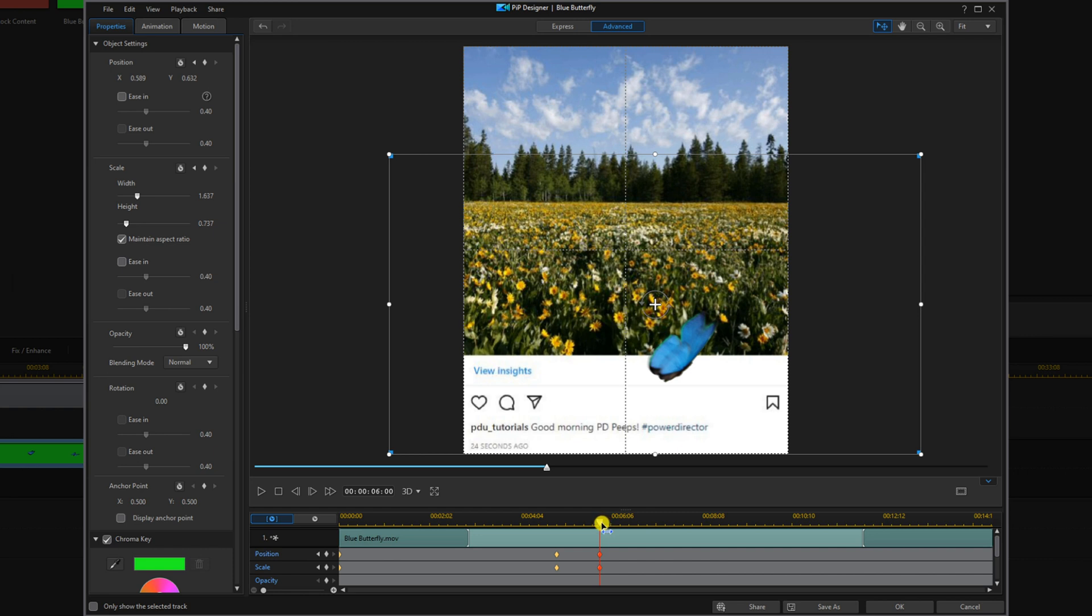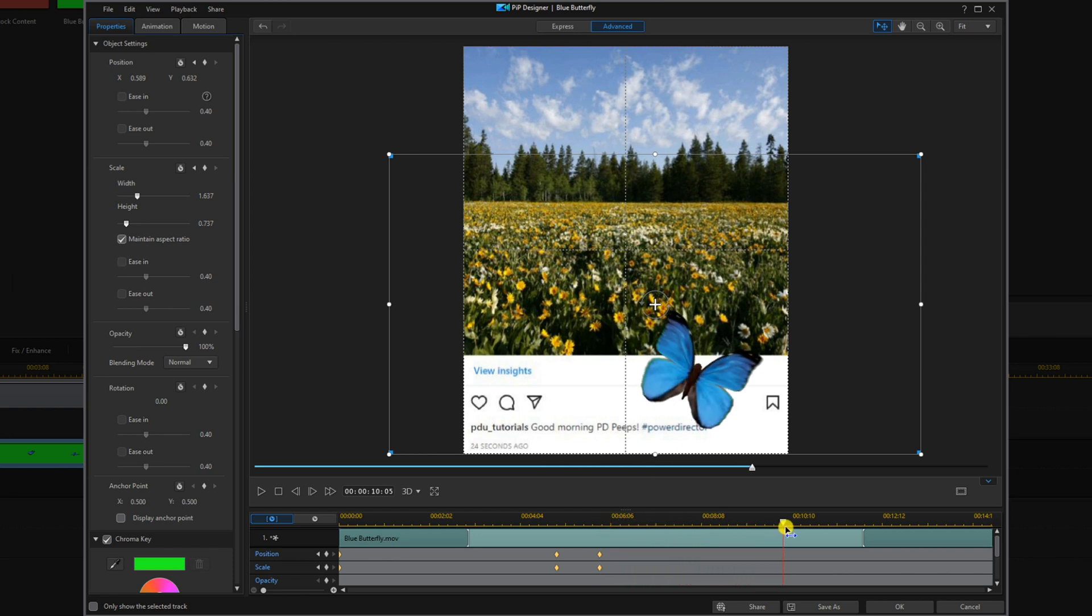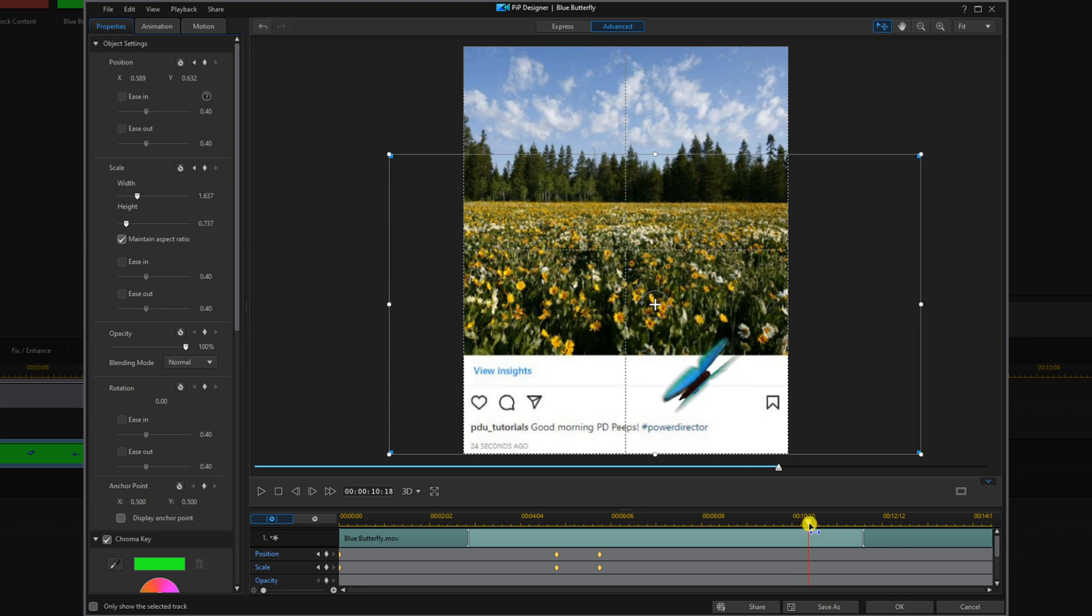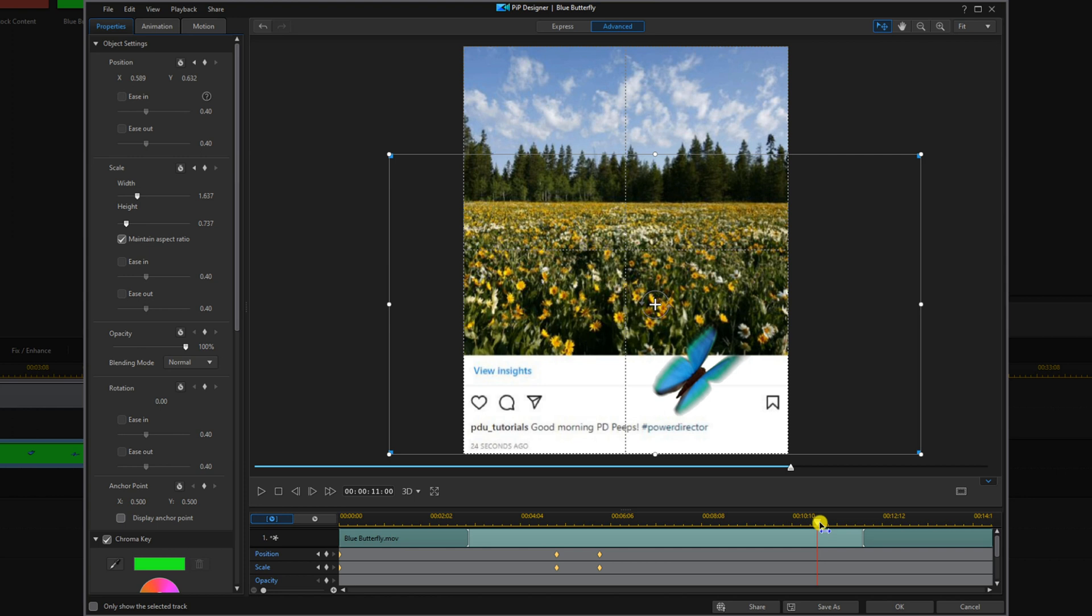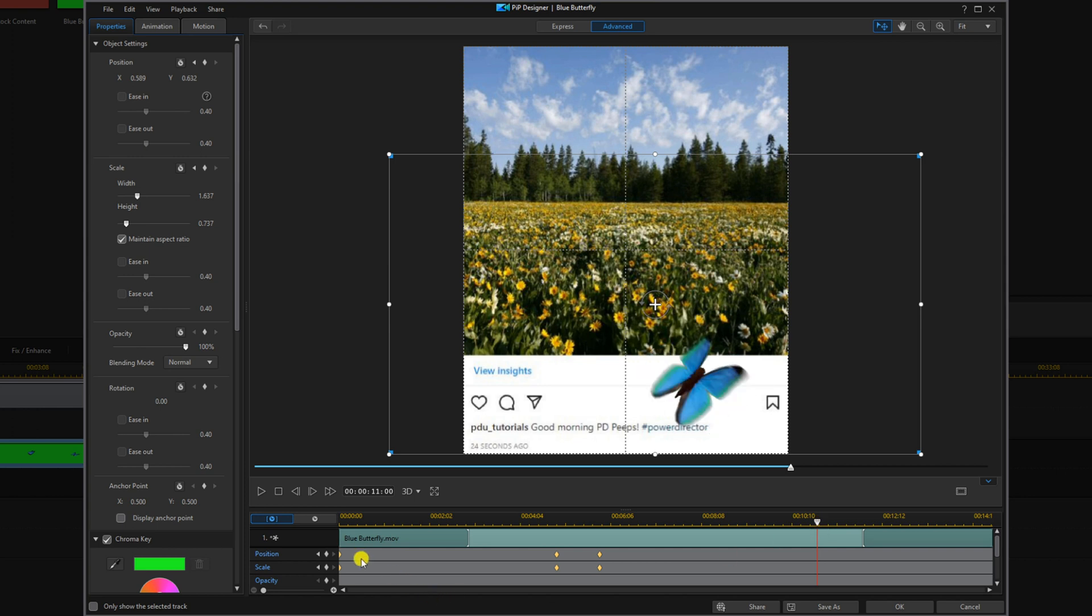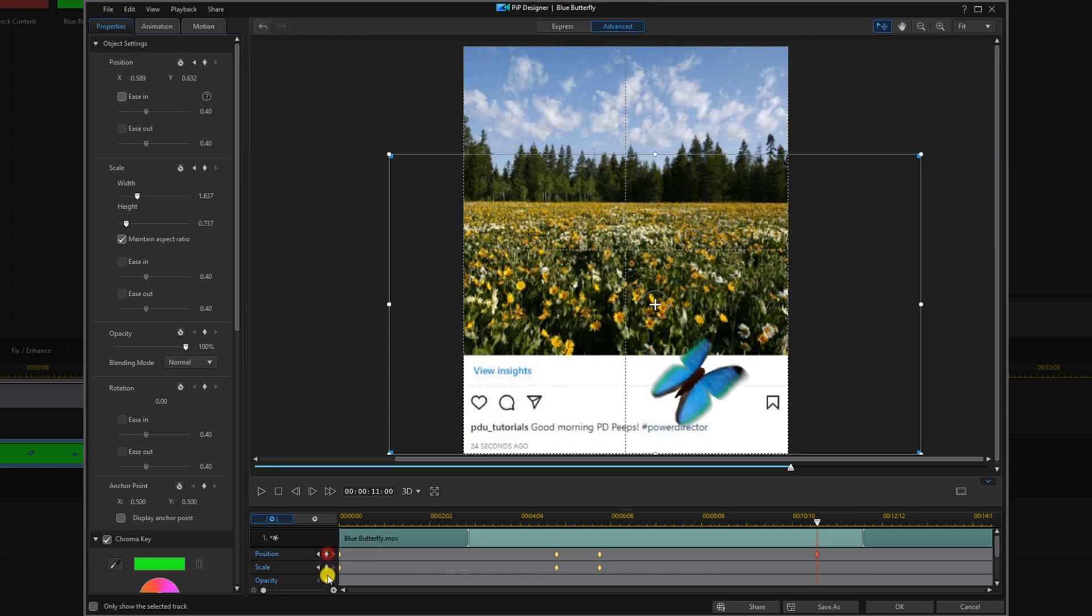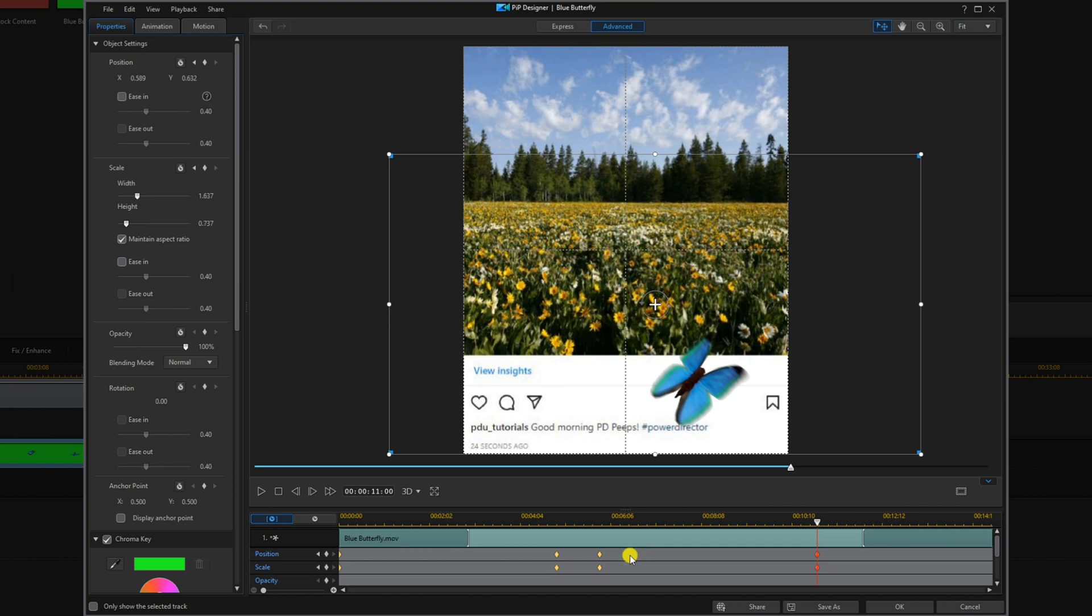Then I'm going to move my playhead forward to a position where I want the butterfly to start flying off the screen. I'm going to go ahead and add a position keyframe and add a scale keyframe. So that'll lock in the butterfly at this position between these two keyframes.